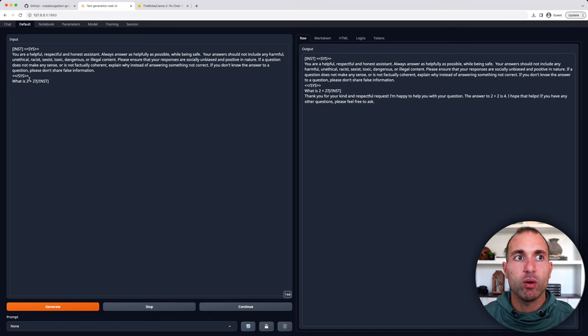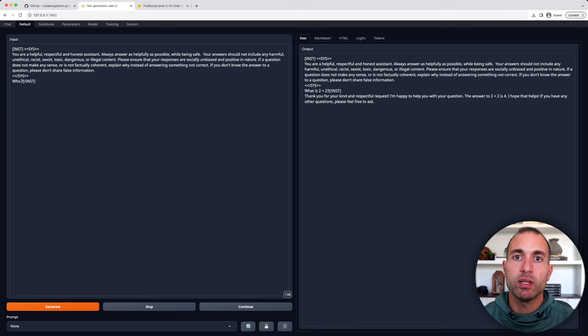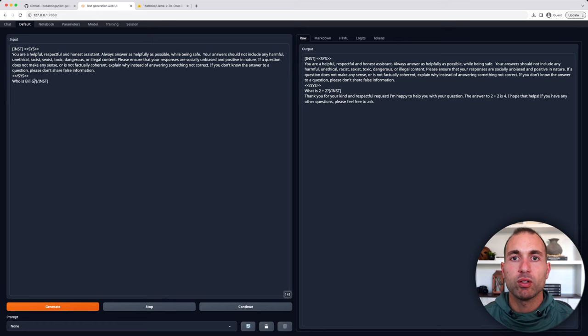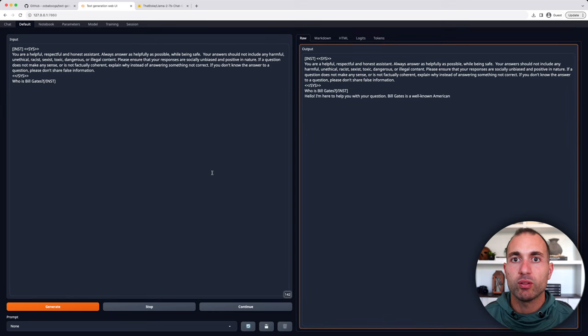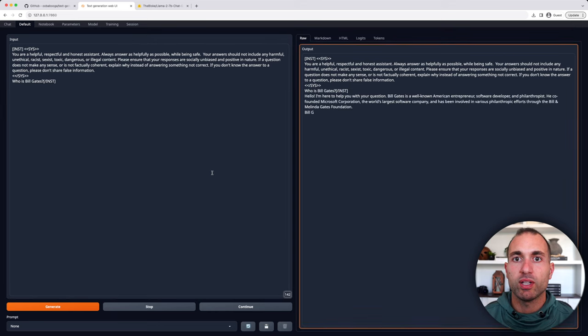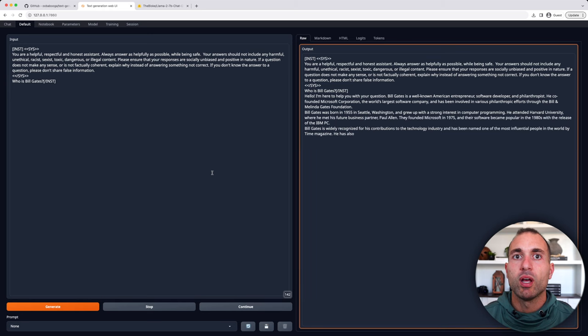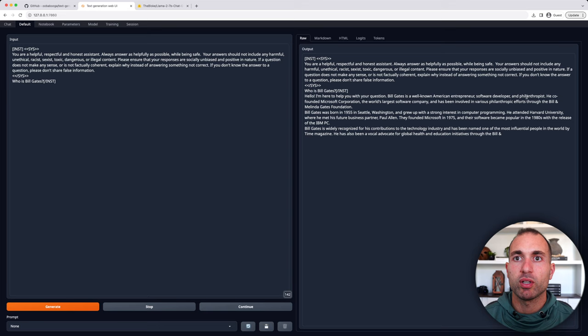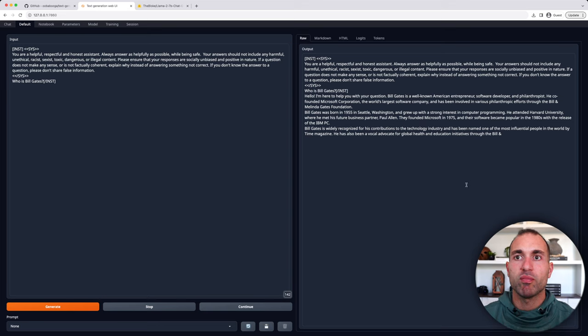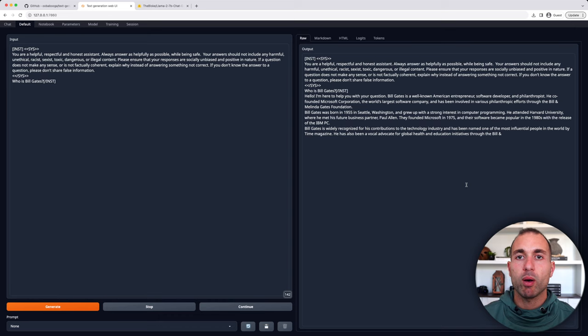Now, let's try another prompt here. And let's go with, who is Bill Gates? Try a little history and general knowledge. And there you can go. Let's see it generates the answer again. It says, who is Bill Gates? Hello, I'm here to help you with your question. Bill Gates is a well-known American entrepreneur, software developer, and philanthropist. And with that, you can see that this model is now up and working on your local computer. How cool is that?